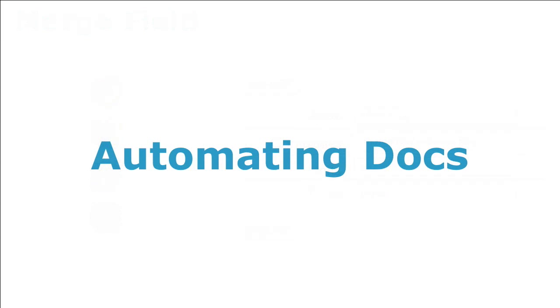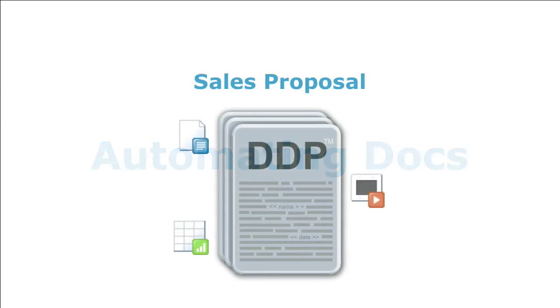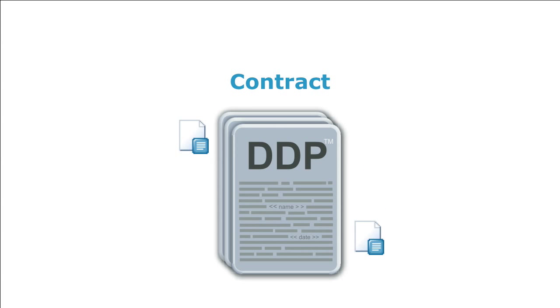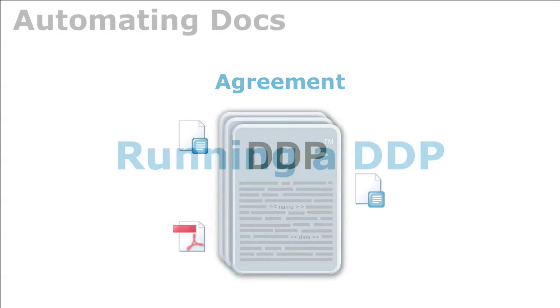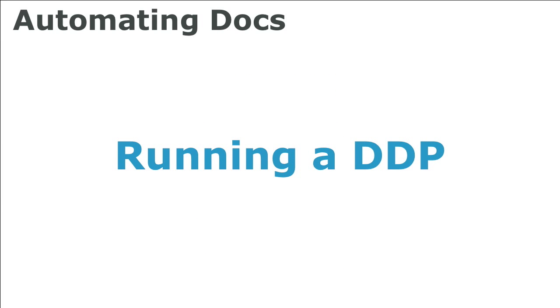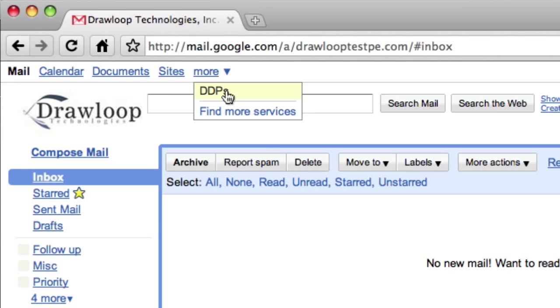With our definitions out of the way, we'll show you how to automate the creation of your critical document packages. Let's start by showing you how a user runs a DDP. Simply select the DDP and click Run.